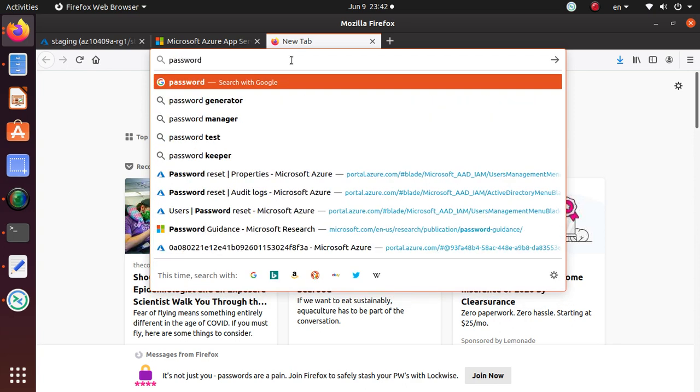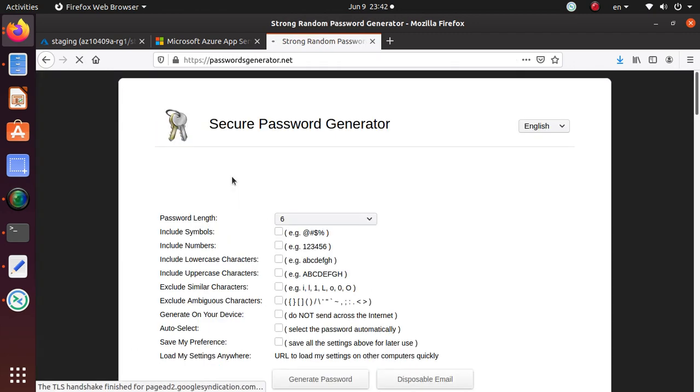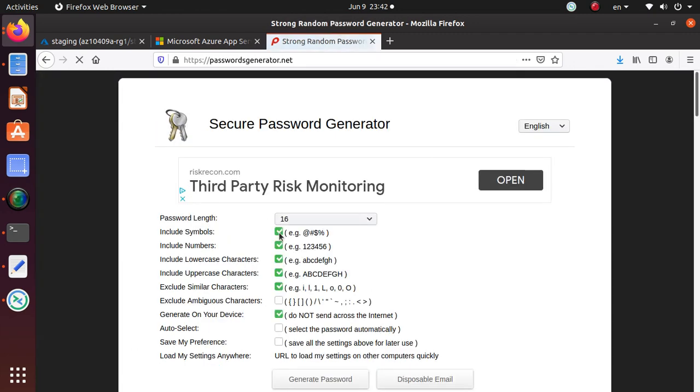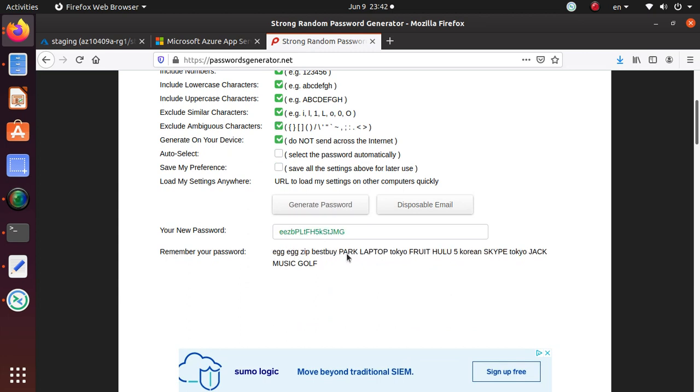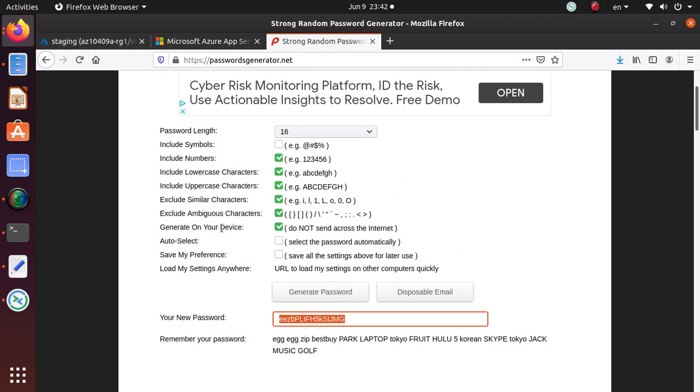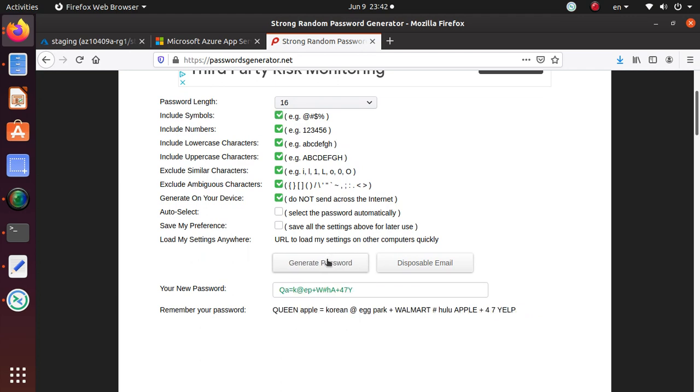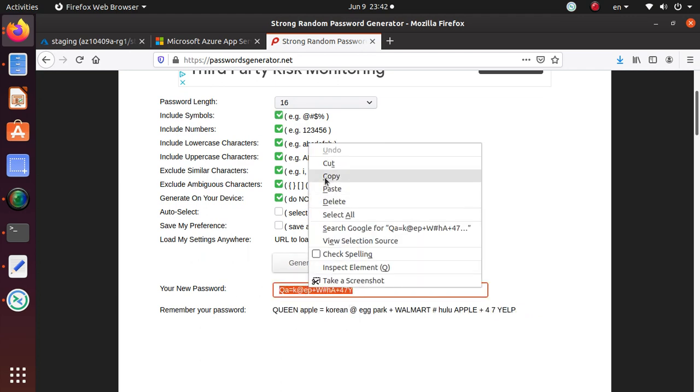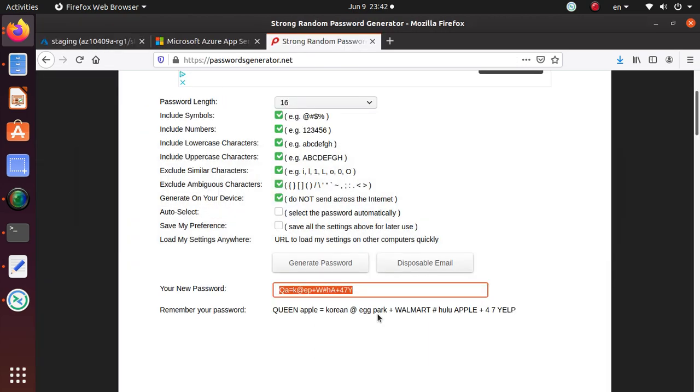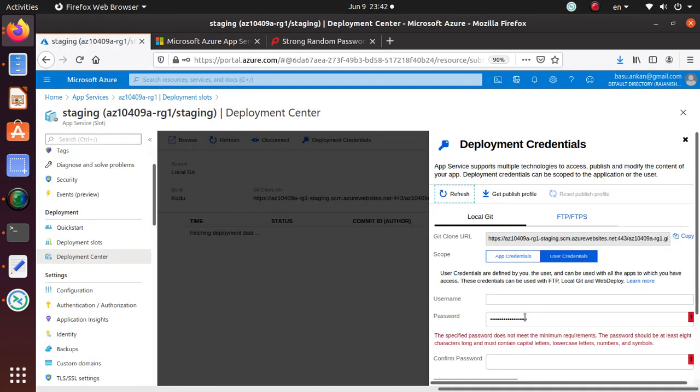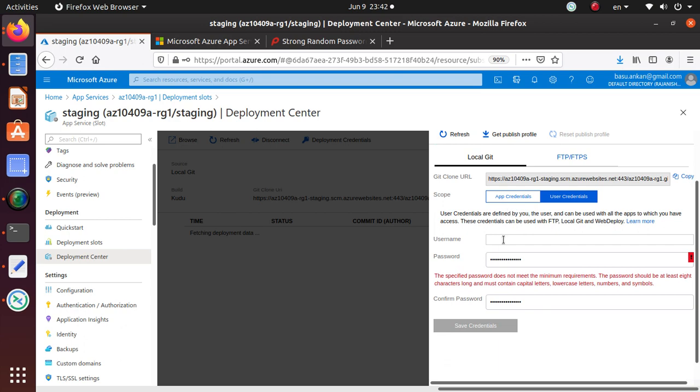Let's get a password generator - strong random password generator. I want to include symbols, I want to include everything. Generate password, let's use that one as well. I do have numbers, include symbols. Let's use that one. Now if Microsoft says that I don't have everything, I'll be very mad.